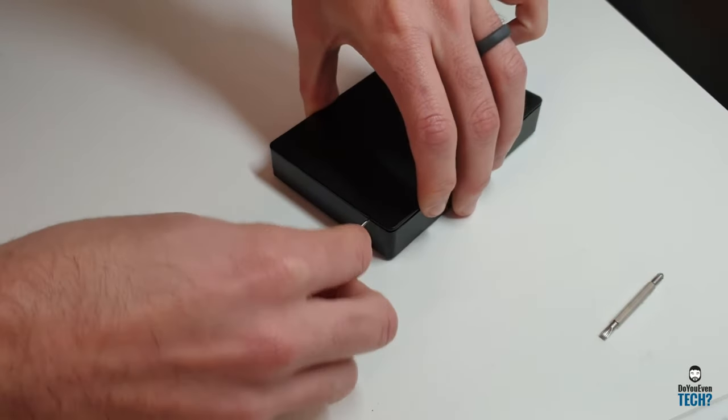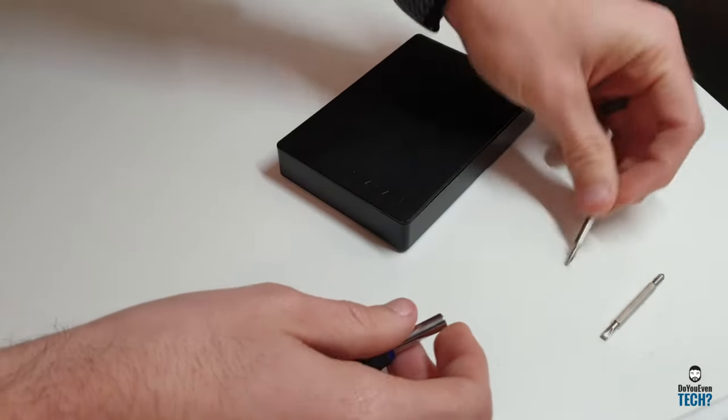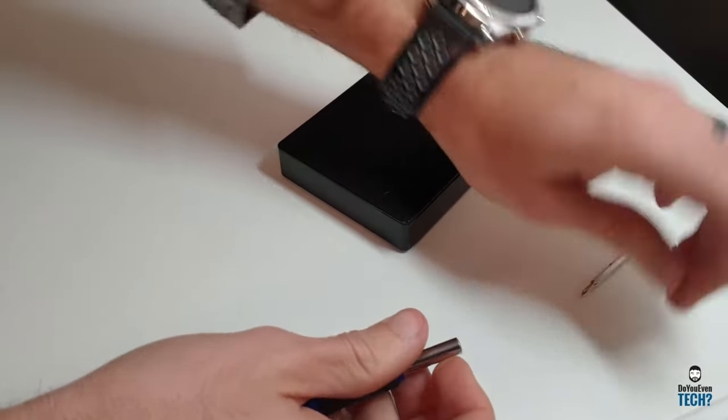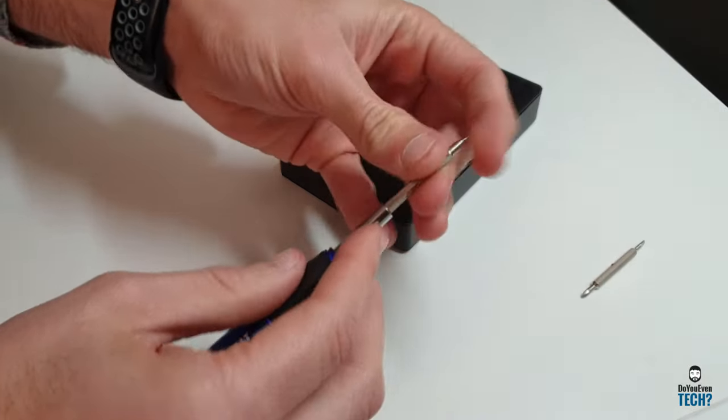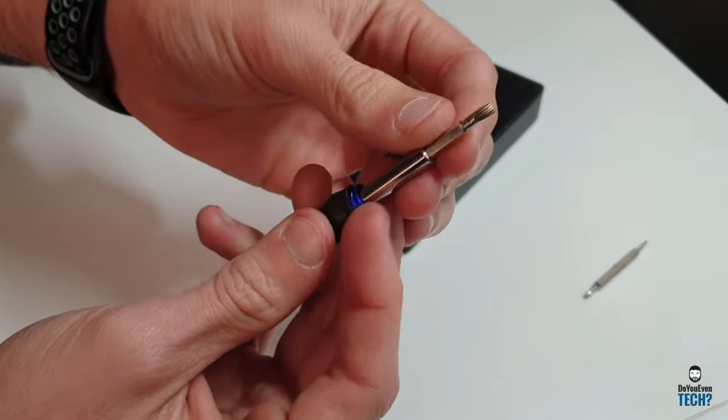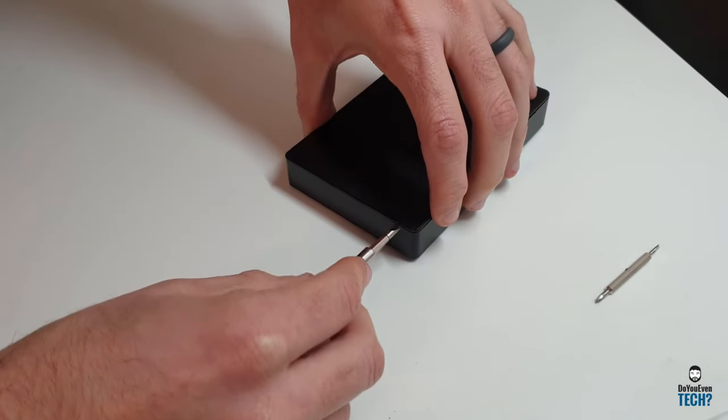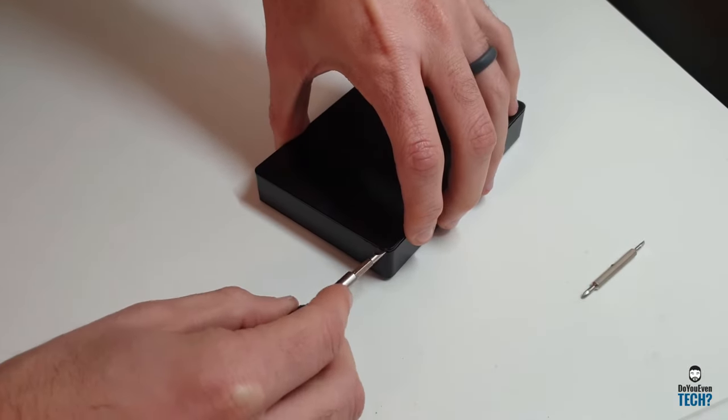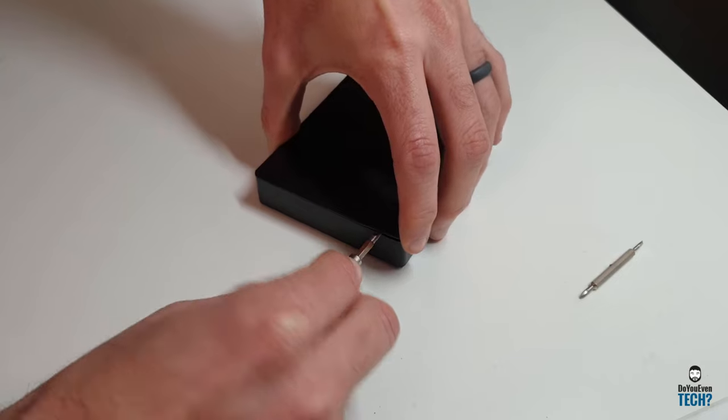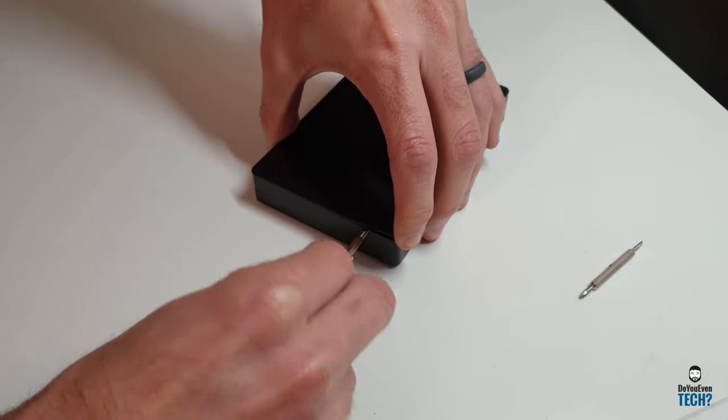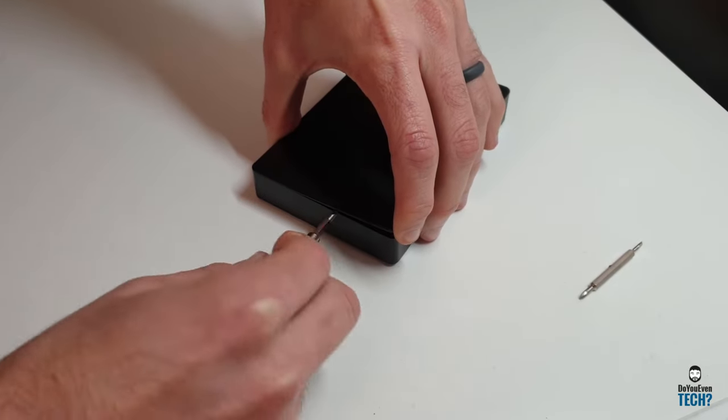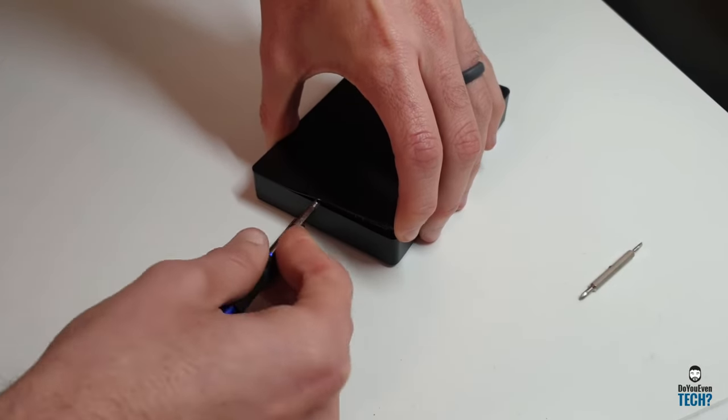Now that I've got it open just a little bit, I'm going to swap out to a slightly larger flat head screwdriver in hopes that it will make it easier.